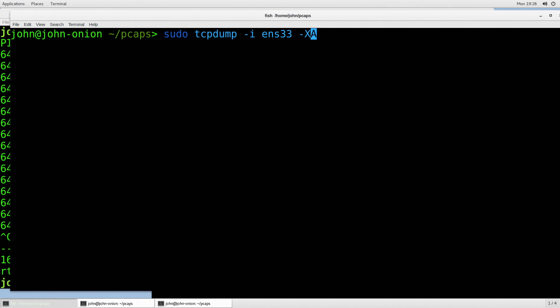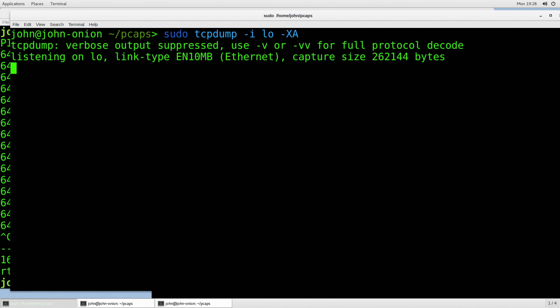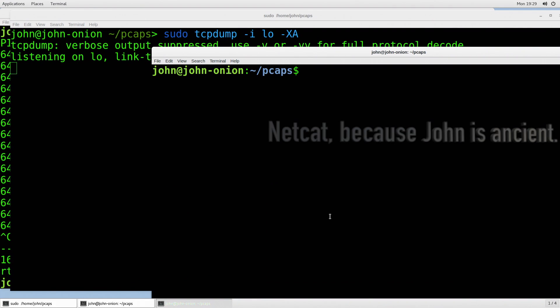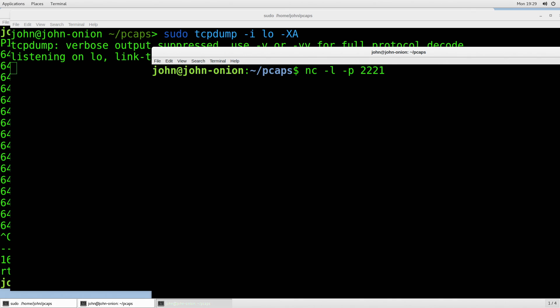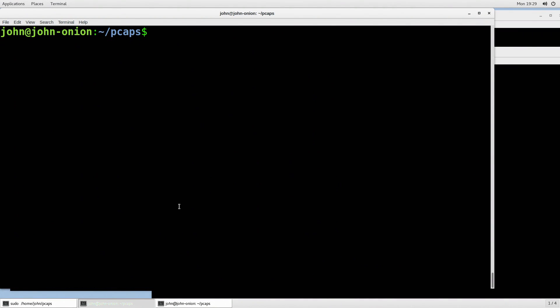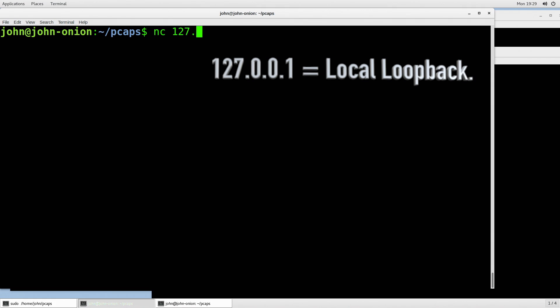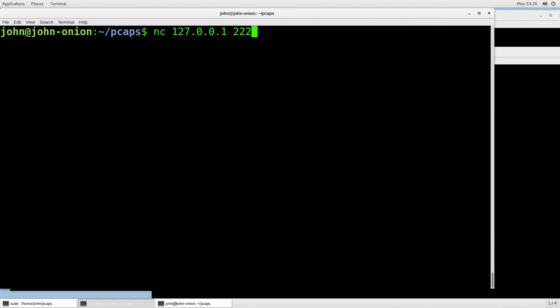Now what we're going to do is specify a different adapter — the local loopback adapter — and actually send some data back and forth. Whenever I start up TCPdump, I'm going to fire up netcat because I'm old people. I'm going to run netcat listening on port 2222. Then I'm going to connect to 127.0.0.1 port 2222, hit enter, and type 'hello' — with lots of O's, it's important.